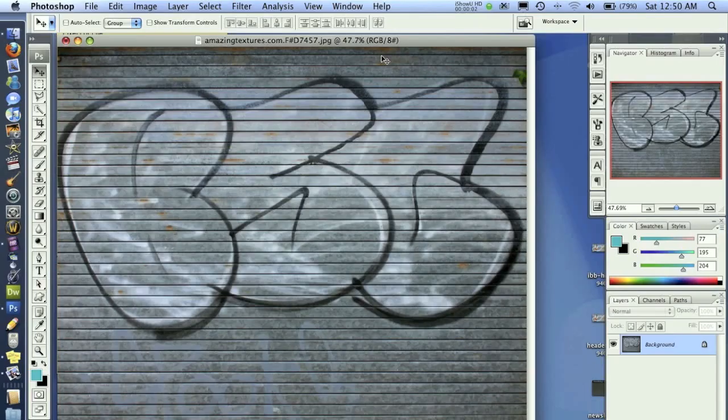Welcome to another Pixel4Life.com video tutorial. In this lesson, we're going to learn how to take a simple texture of a wall that has a little graffiti on it, dirty it up some, make it a night scene, and then add a neon light to it. So without further ado, let's get to it.